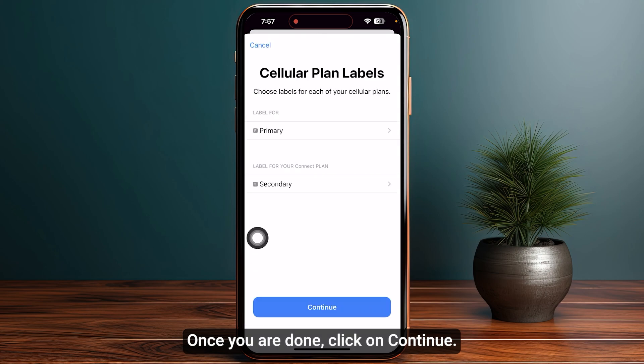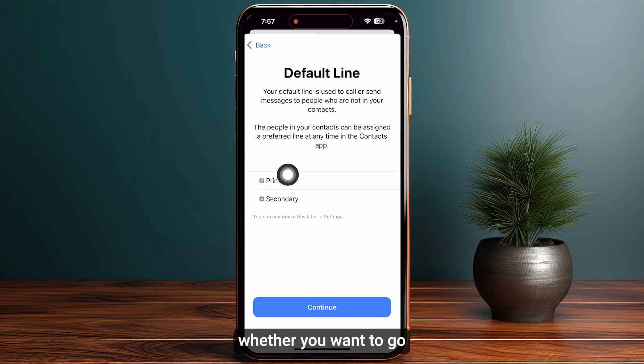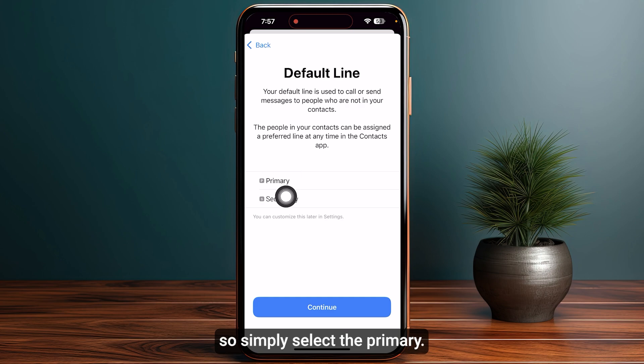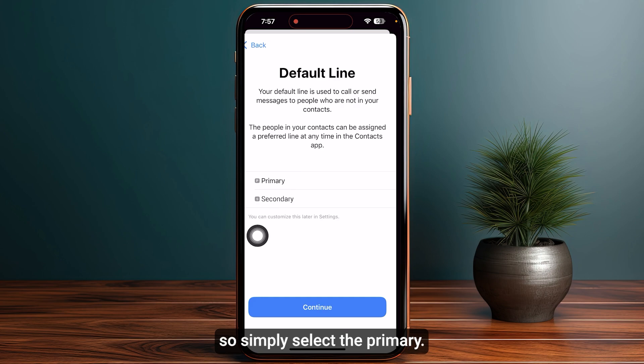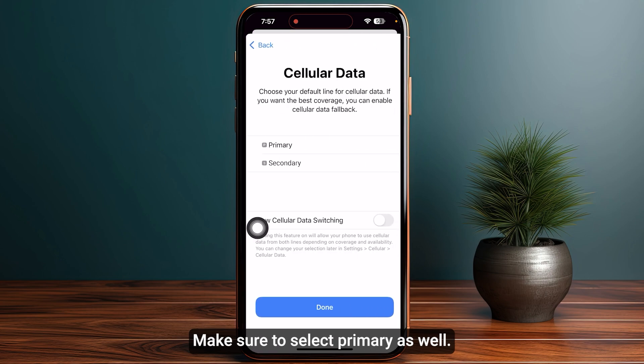Once you are done, click on continue. Now you need to choose the default line — whether you want to go with primary or secondary. Select primary. For iMessages and FaceTime, make sure to select primary as well.